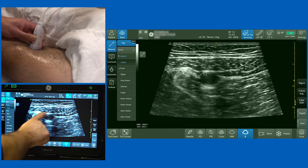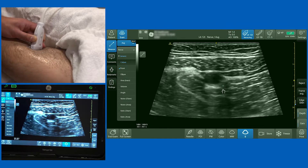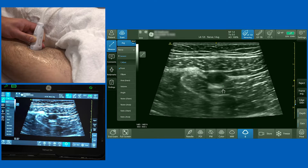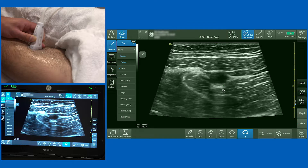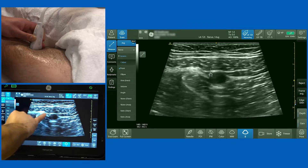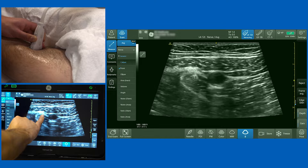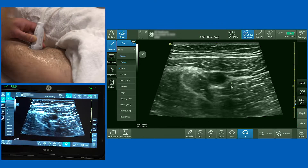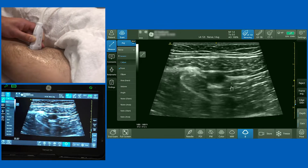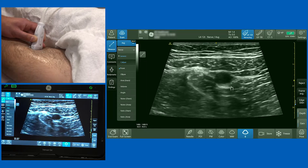There's a vasoadductor membrane that lies above that structure, and you know you're in the right place because when you inject local anaesthetic you see the artery collapse down. In some circumstances there's a subsartorial plexus that lies on the medial aspect of the artery in this subsartorial tunnel, so a circumferential spread of local anaesthetic around the artery is often warranted.